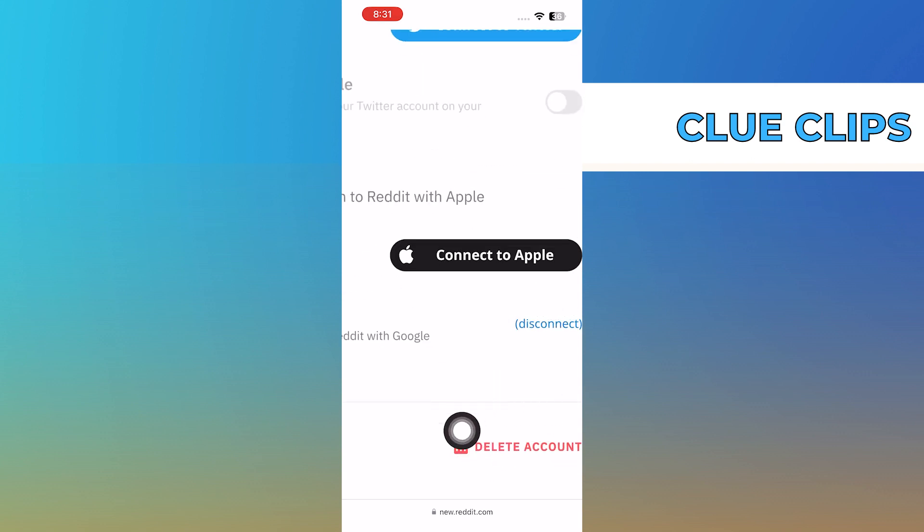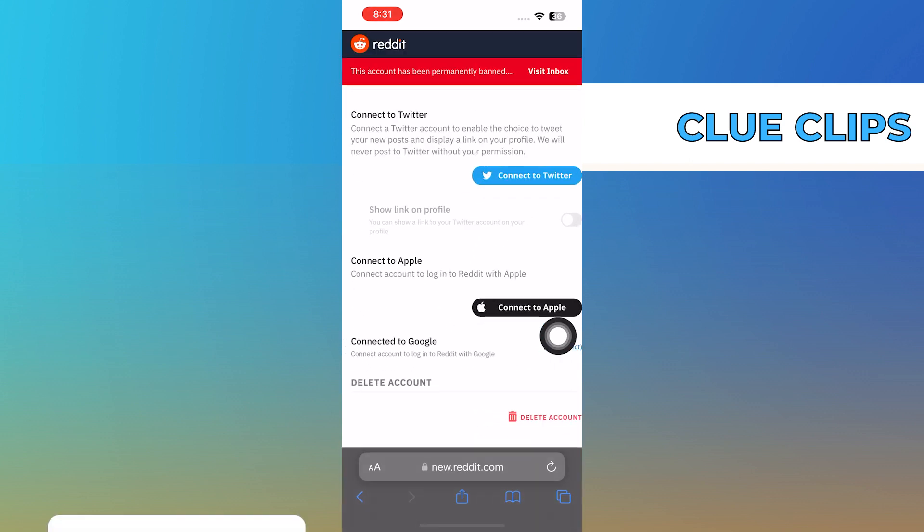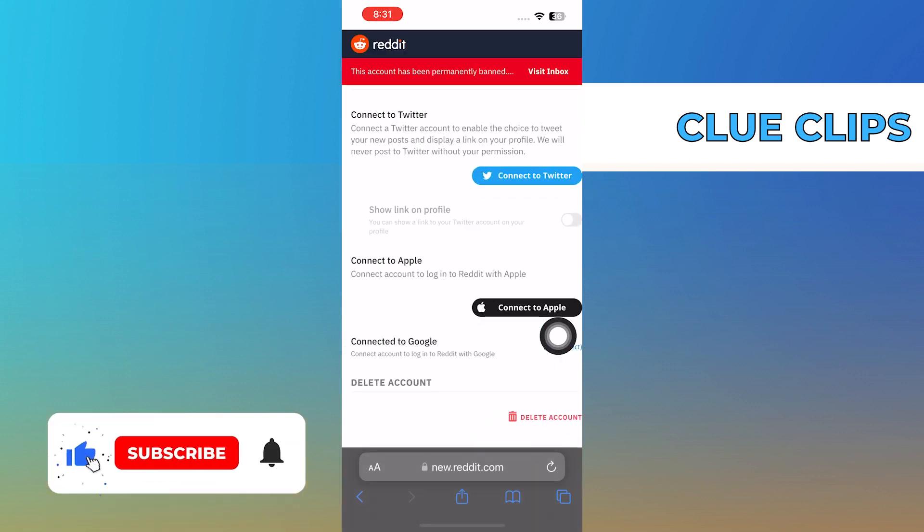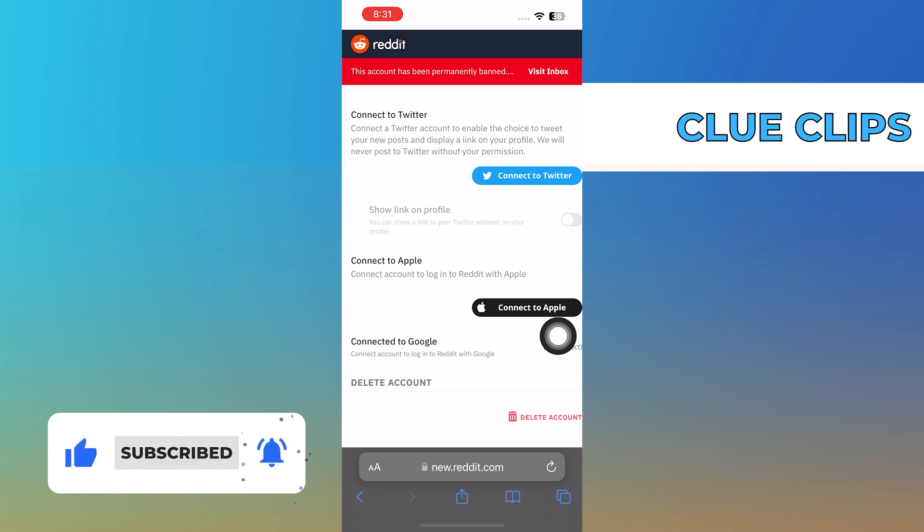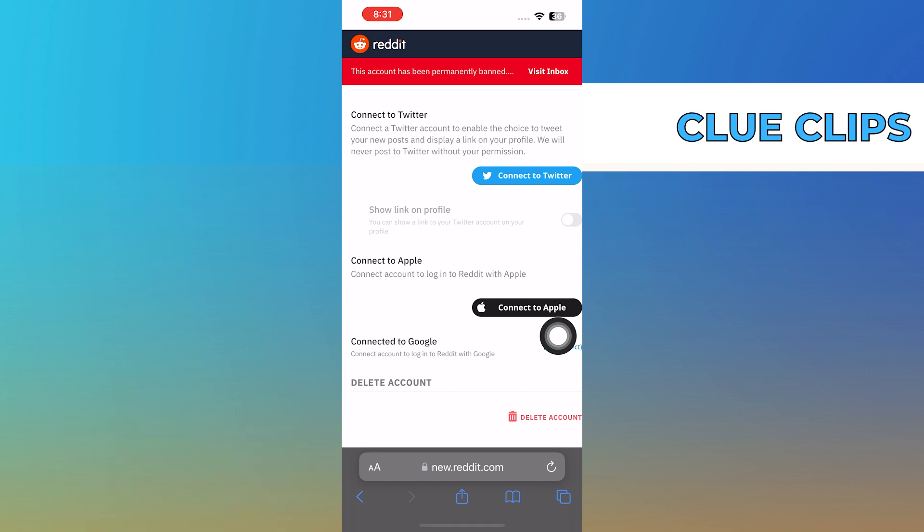And after that, it may ask you to enter your password. Once done, your account will be permanently deleted. Thanks for watching and please leave a like, subscribe and share.